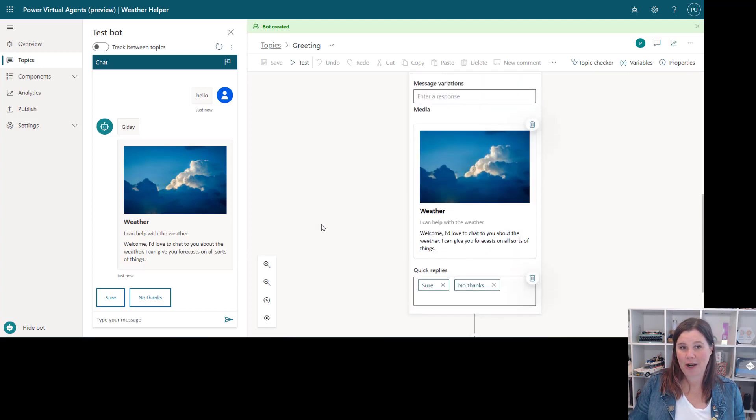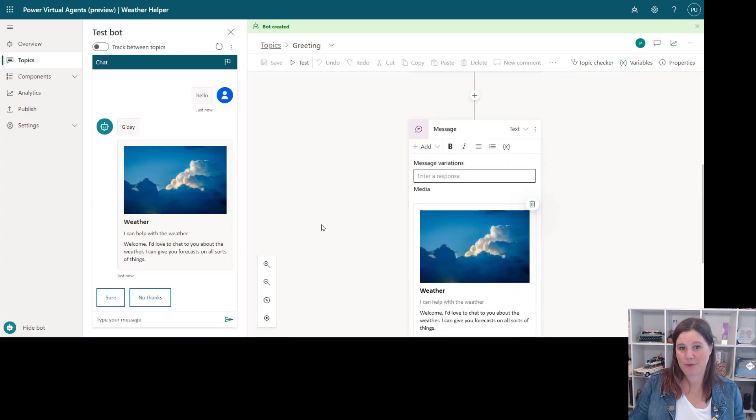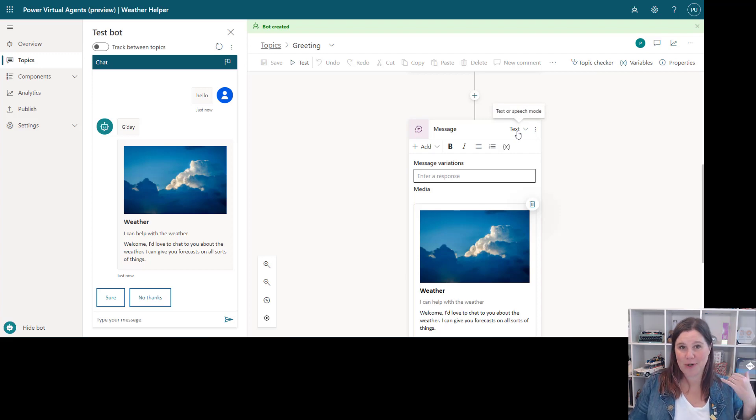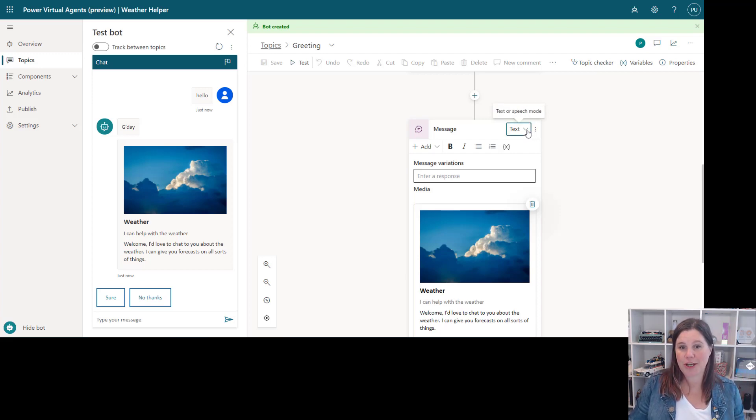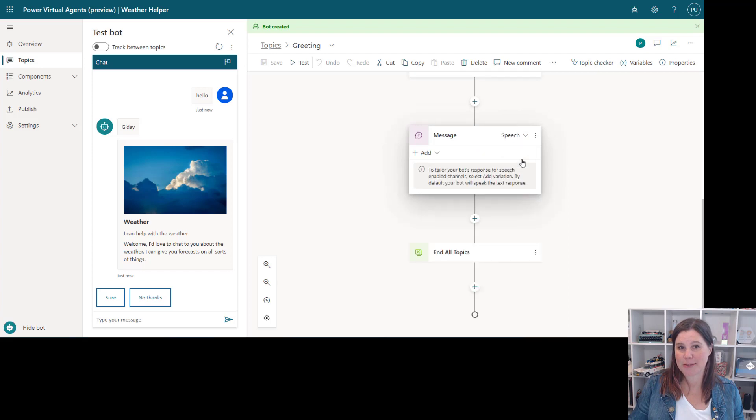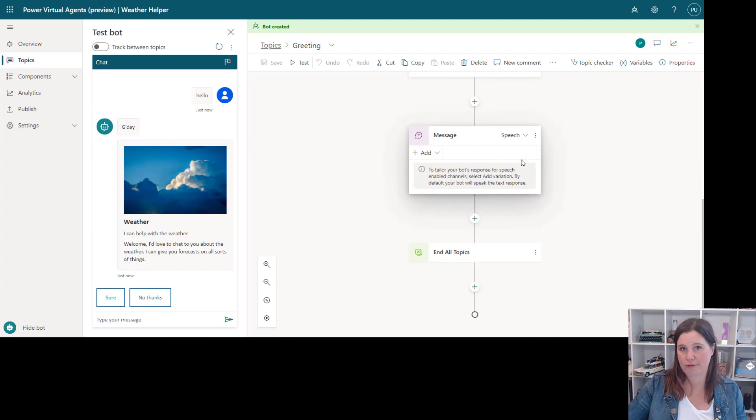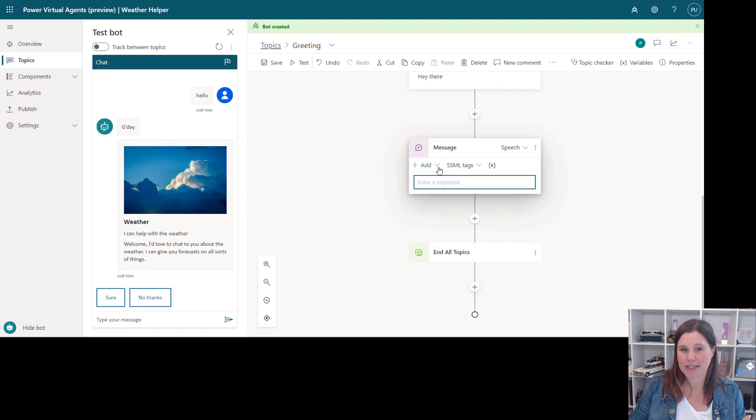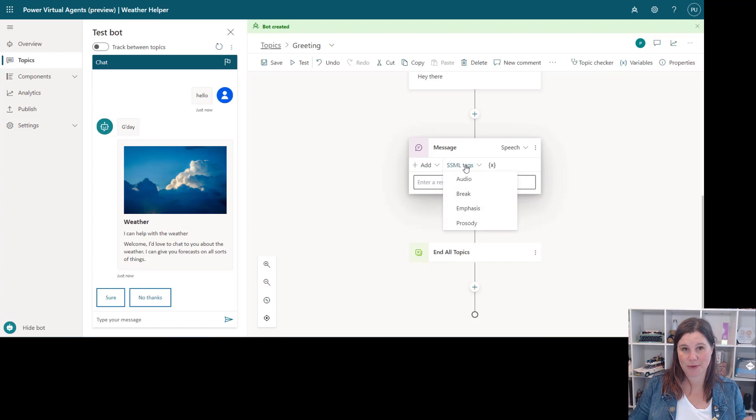A couple of other things I want to highlight for you as part of what's in this preview. We've got this option for text or speech mode. So if you want to have telephony with your bot you can go in here and change this to speech so you don't have to build like a whole other experience of speech. So we can tailor the response by going in here and choosing this message variation and this uses something called SSML tags which is a speech markup language.